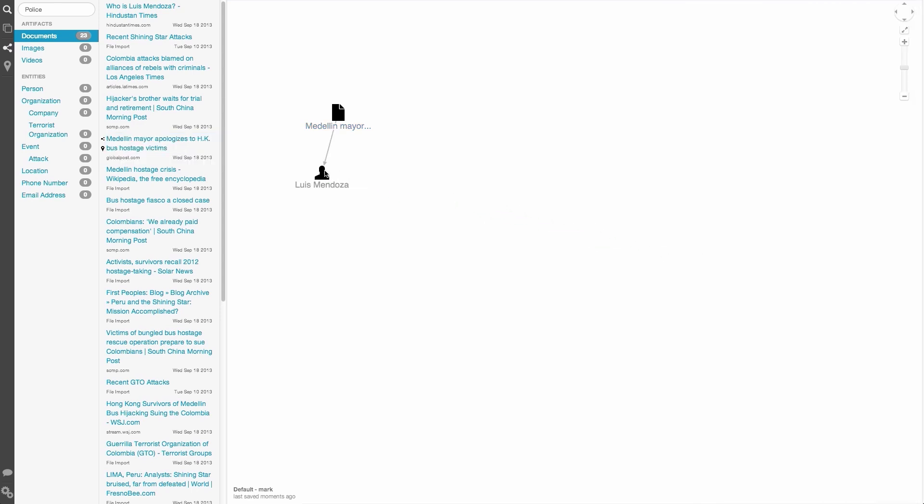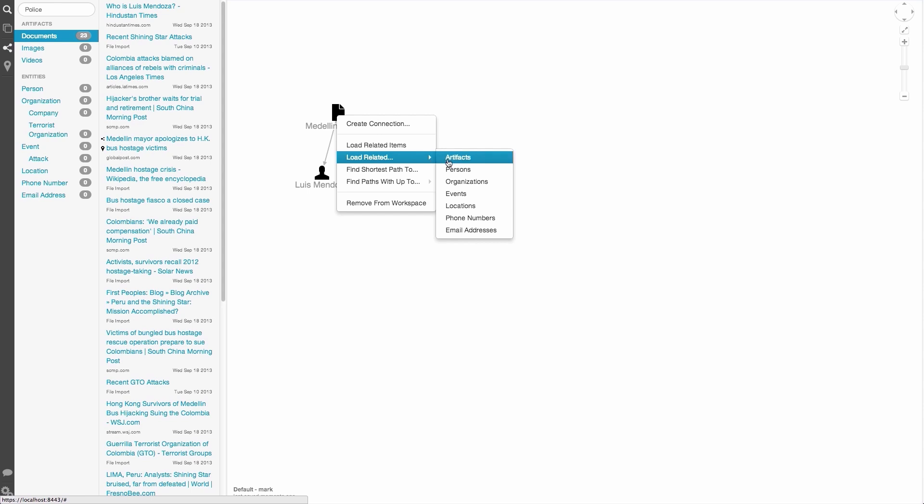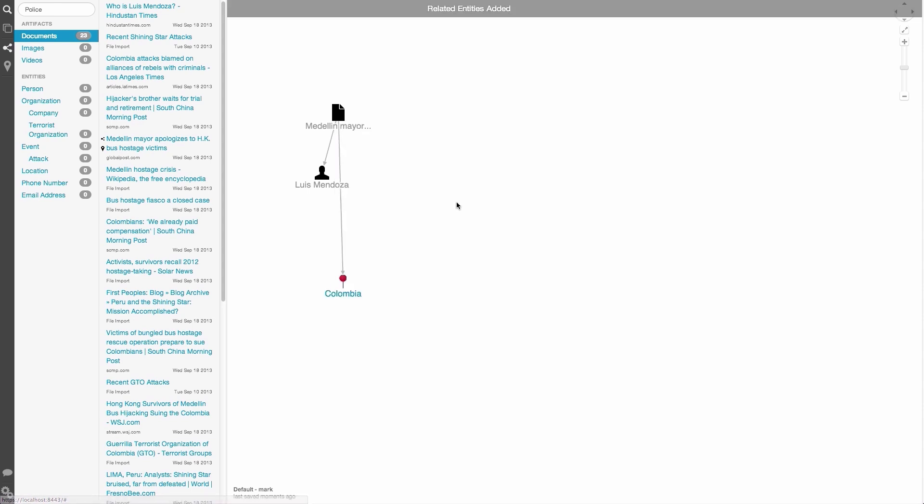Besides drag and drop, there are several menu options that place items onto the graph. We can right click on an existing graph object to see that we have the ability to load related items. We can load all related items, or drill down into a second menu to select only related items of a certain type.